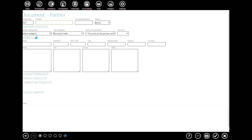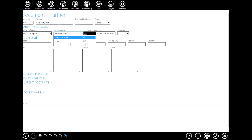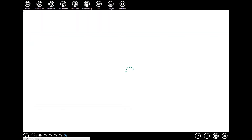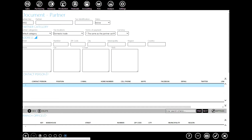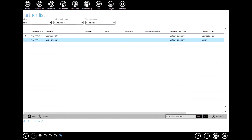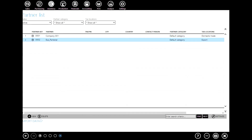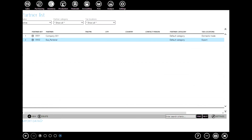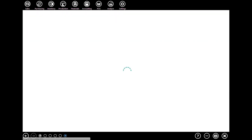The same procedure goes for your partners. Go to the partner list, click new, define the name and other important data, define the tax location, and when you're done click OK to confirm. Now let's add a foreign partner — click new, define the name, and let's define the tax location — let's say export. Click OK to confirm.